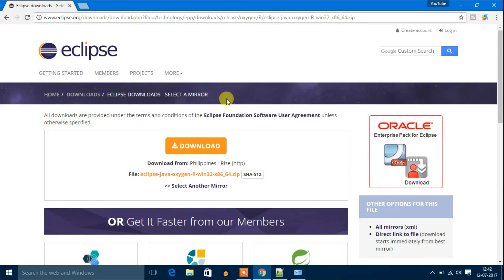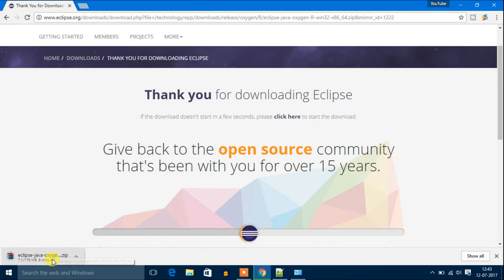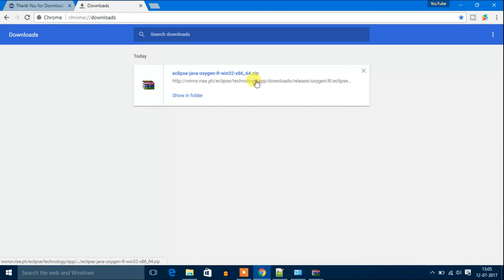You have to download a zip file. Click on download. Your Eclipse IDE for Java developer will start to download. Wait till download complete. Our download has been completed.